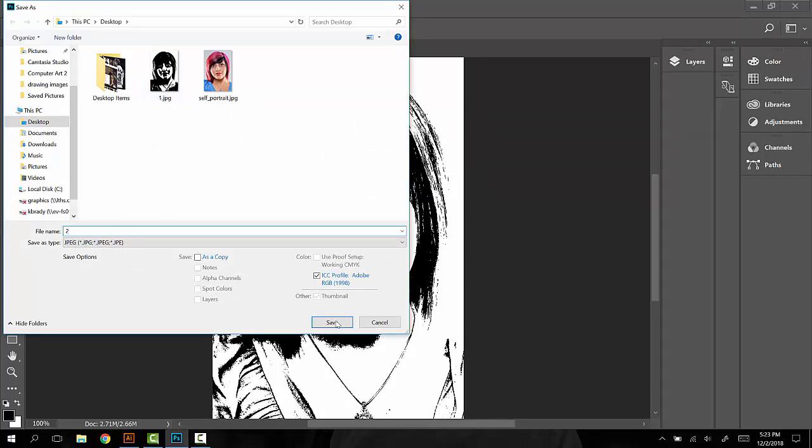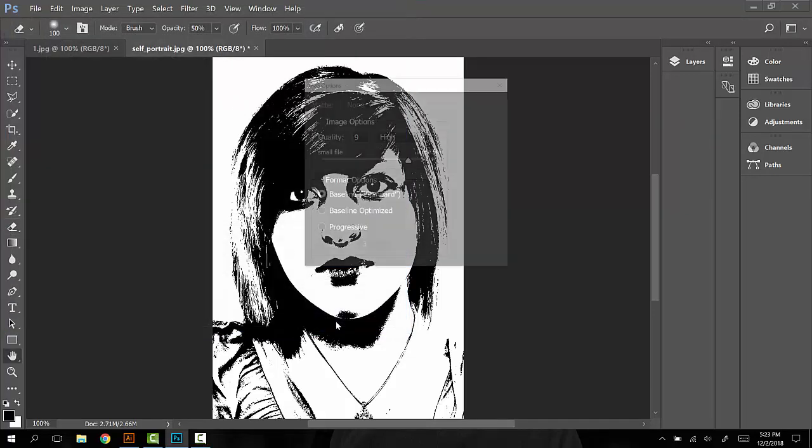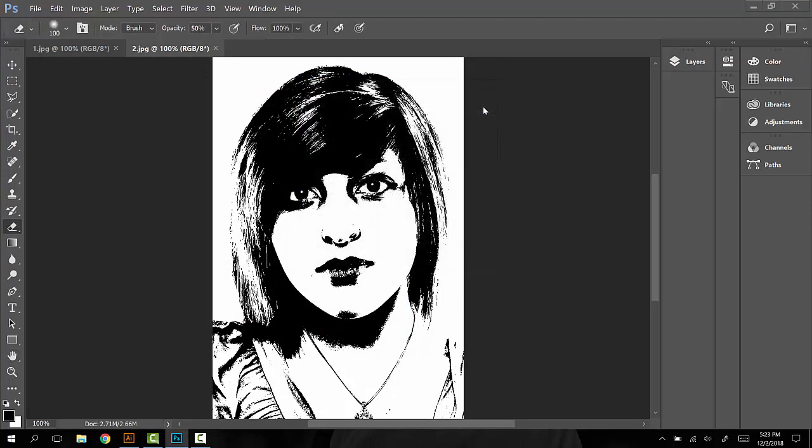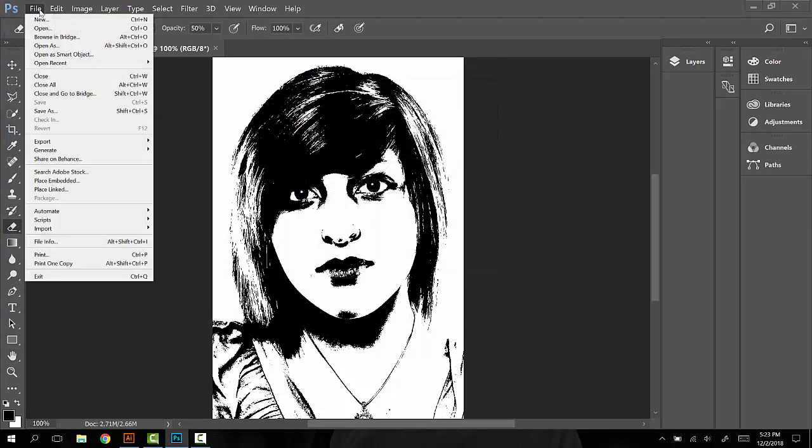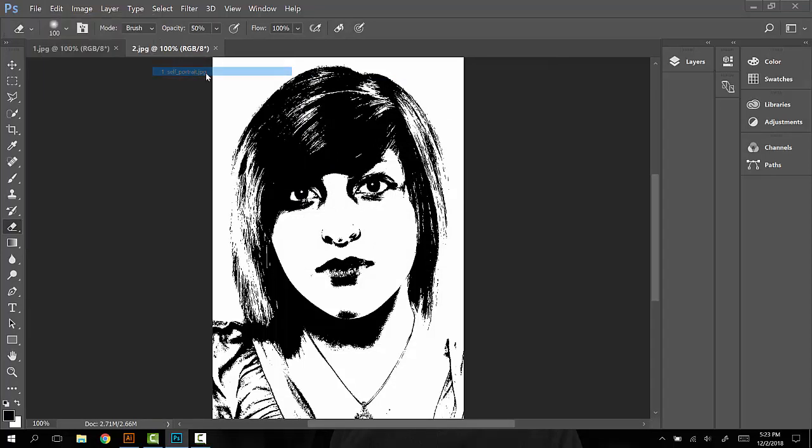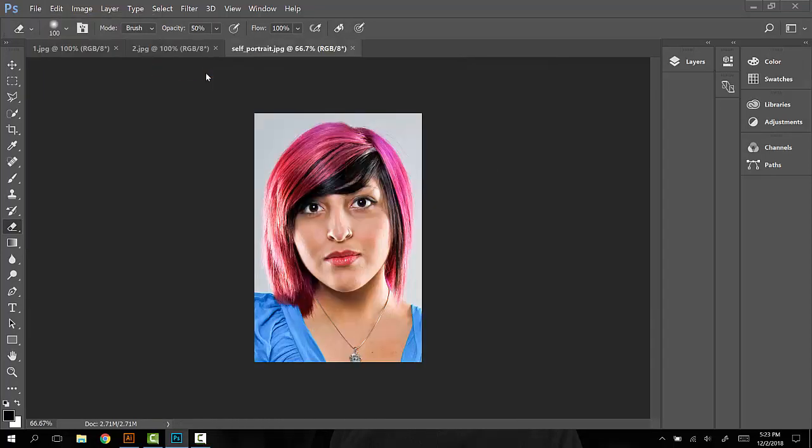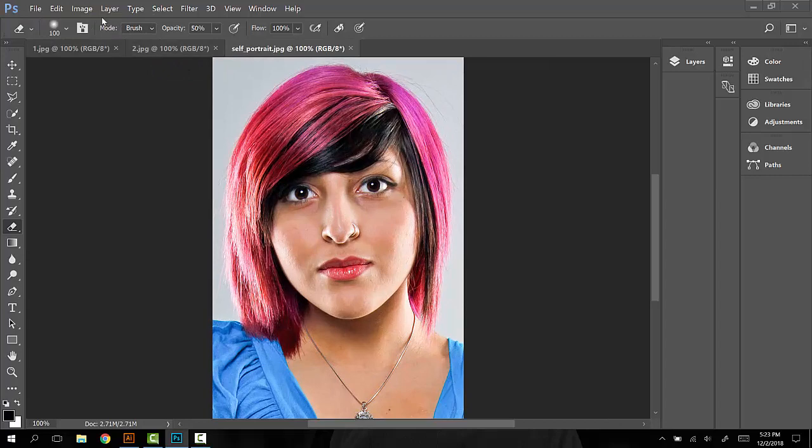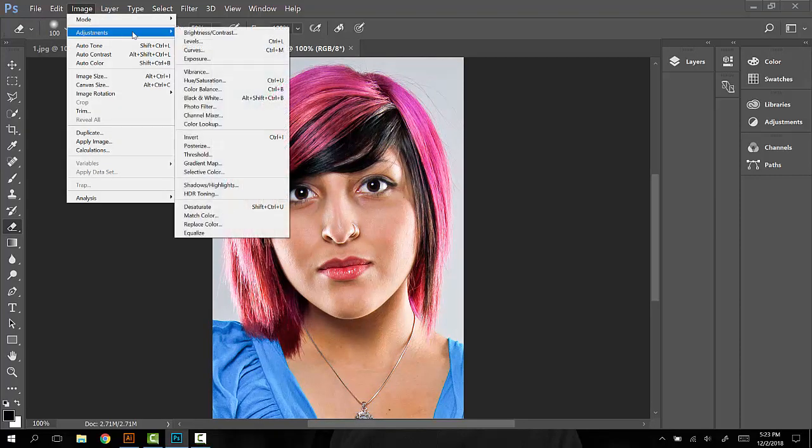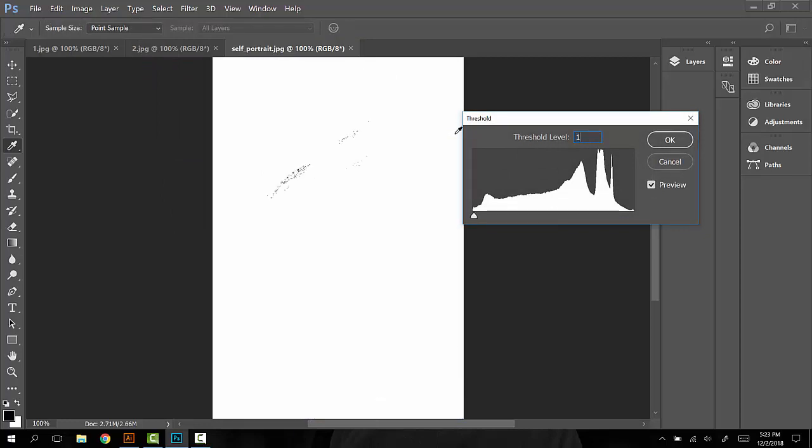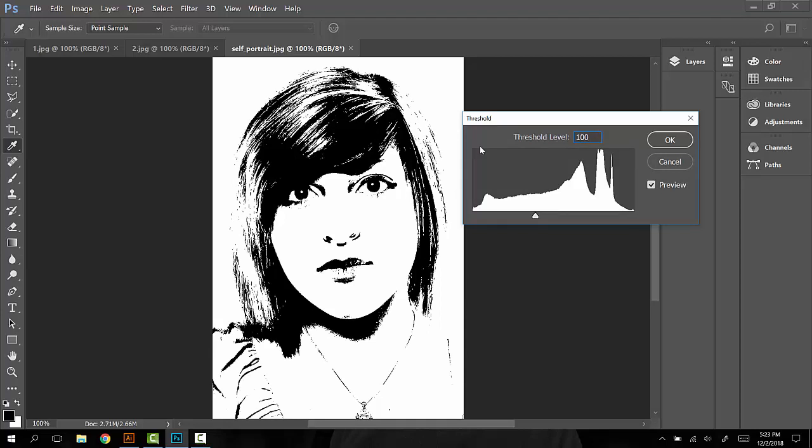Here's our first one. This one will be 'two.' JPEG images again, quality nine. Open Recent, here's our self-portrait. Image, Adjustments.